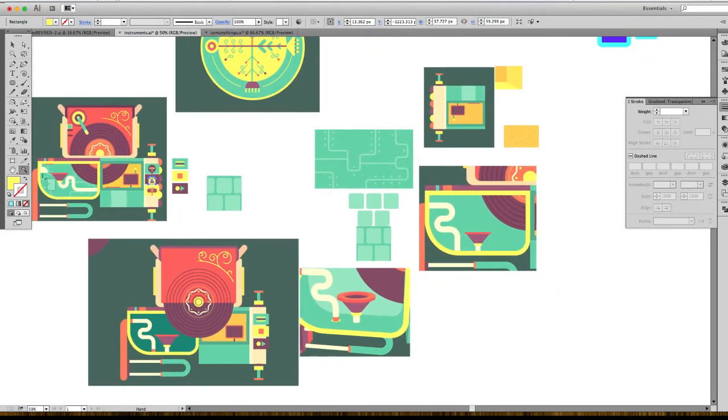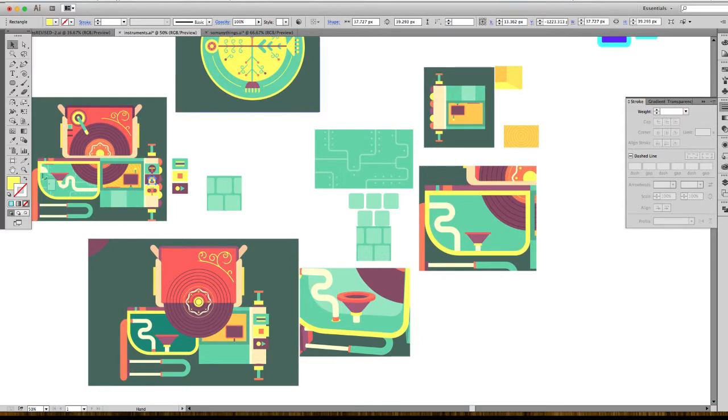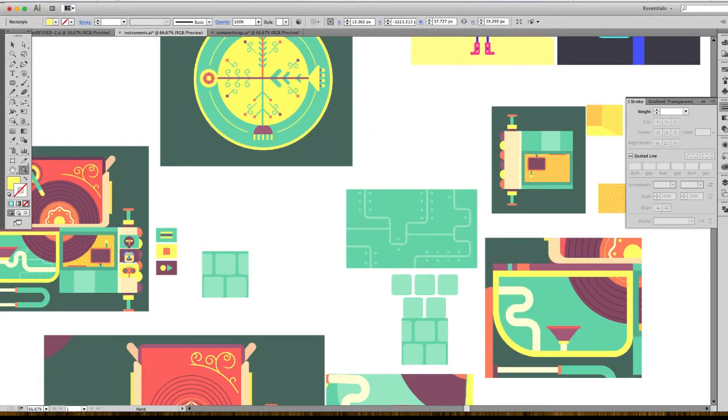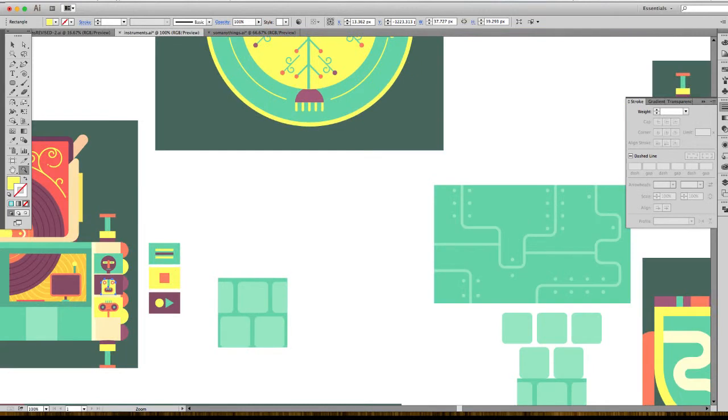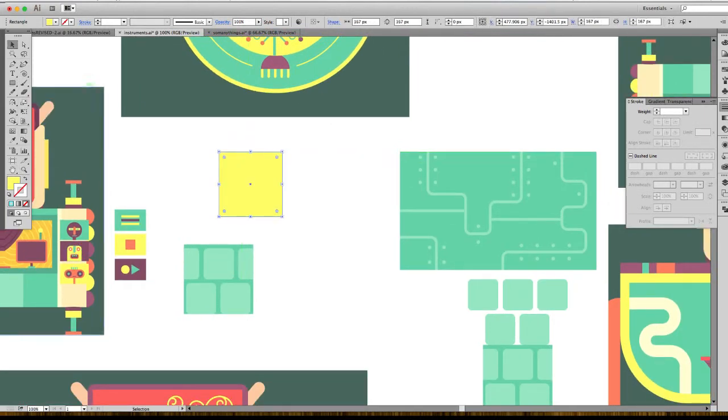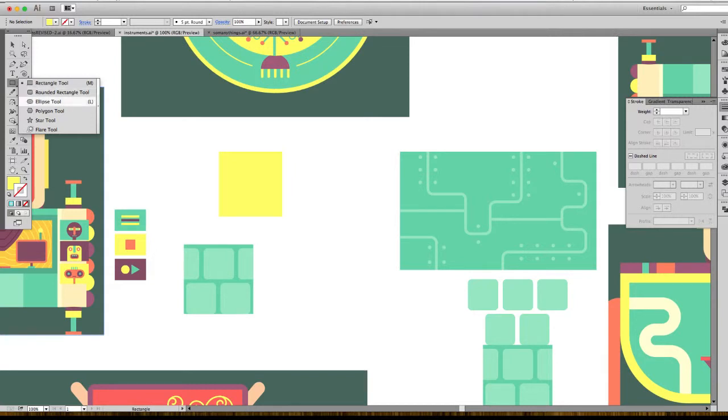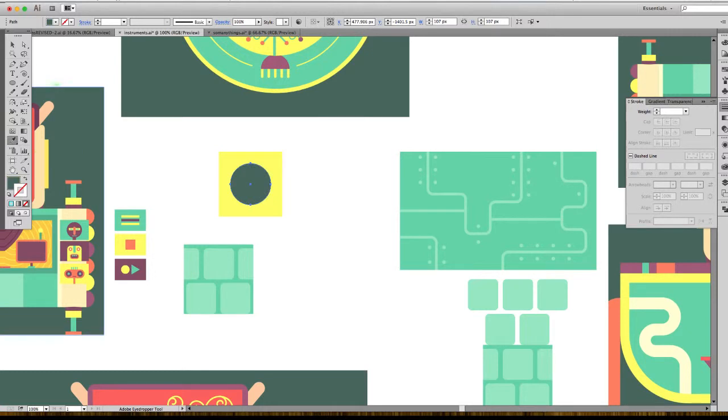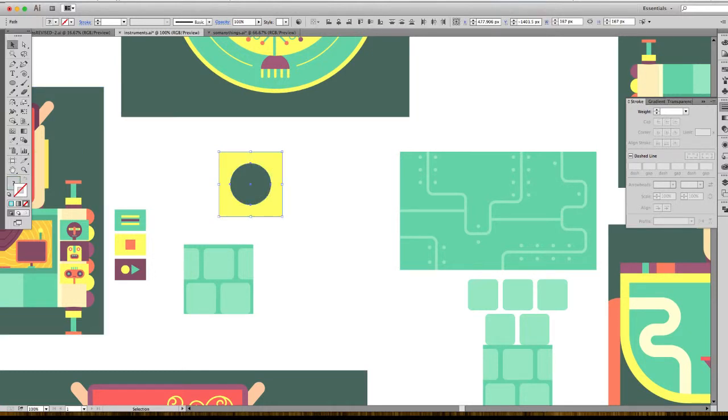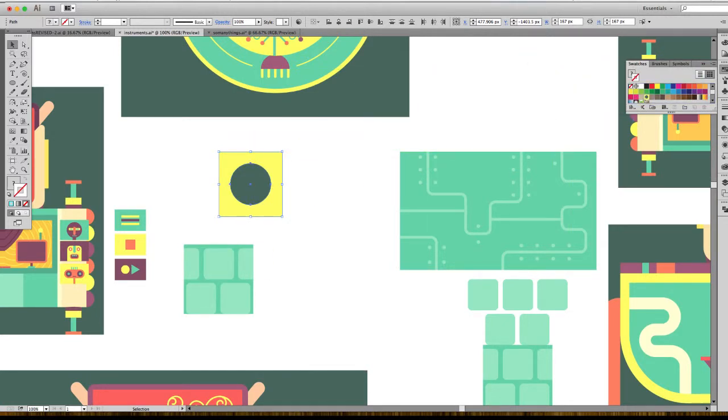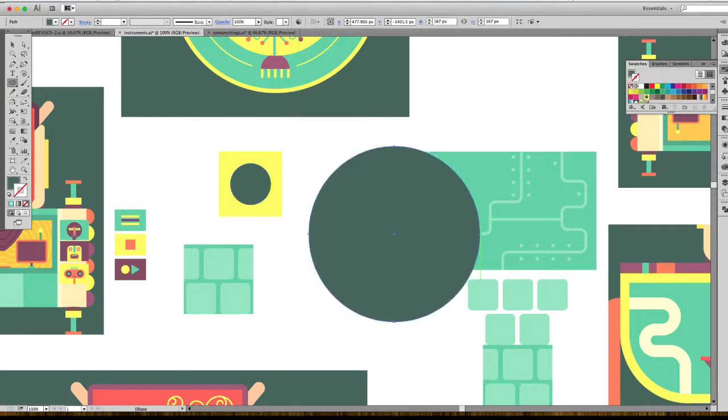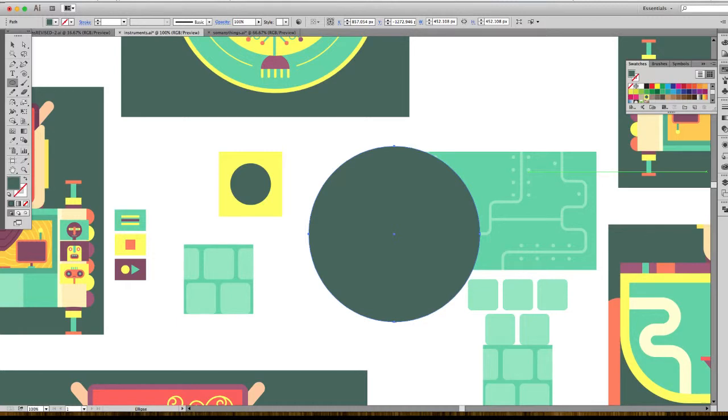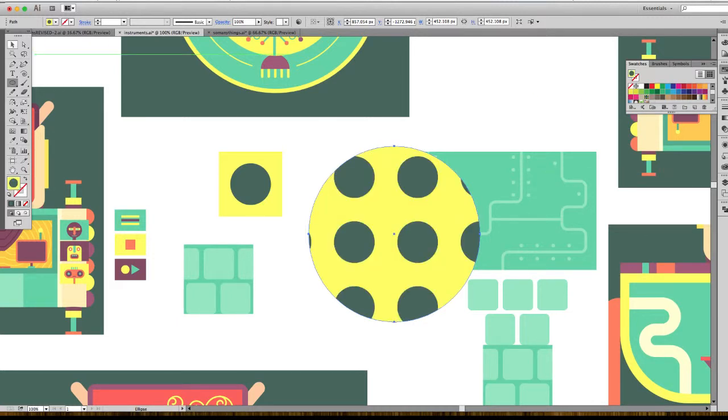I also make patterns a lot, so I can show you how I make those. Basically I start with a square and put an object in it. To make a pattern, you select the swatches and you just drag your pattern in the swatches, and you draw a shape and fill it with the thing you just did.